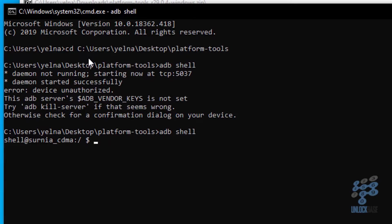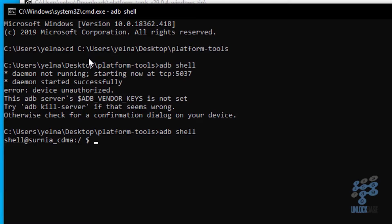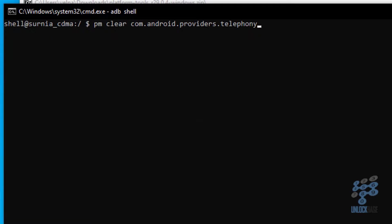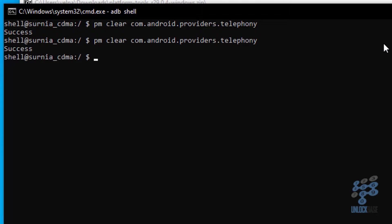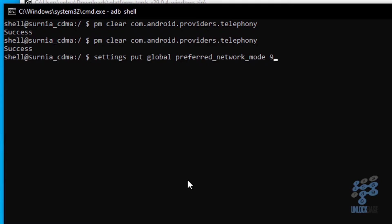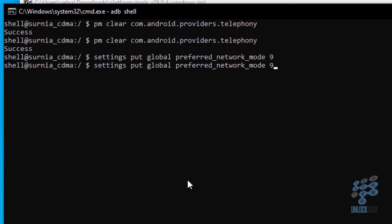If you did everything right, you should see something like shell at cernat underscore cdma. Something like this. If you see something like this, well you did everything correctly. Go ahead and type in this command, then press enter. Then after that, type it again just to make sure it works, then press enter. So basically do it two times. And then type in this command. And then after that, do it again, then press enter.